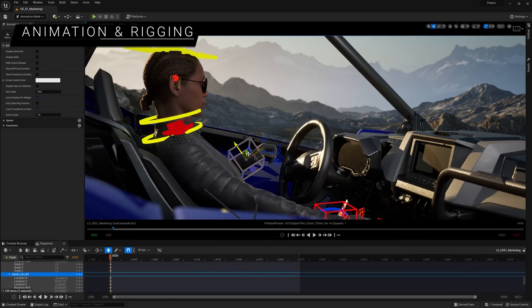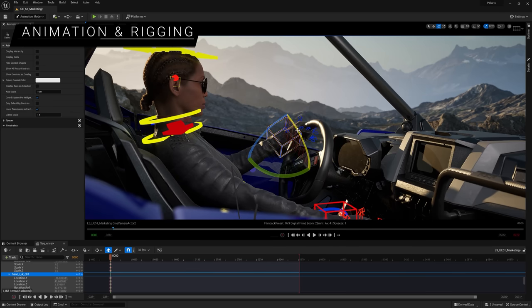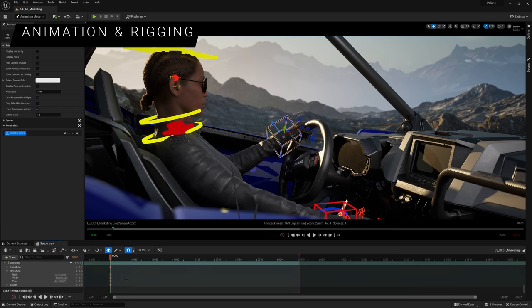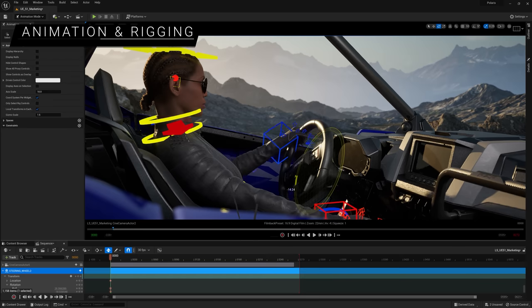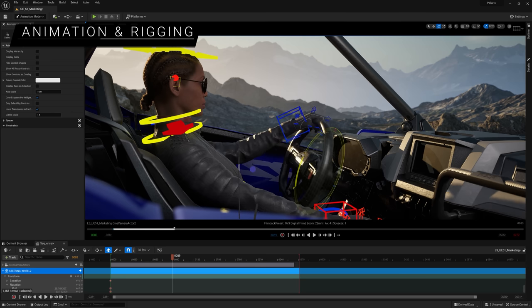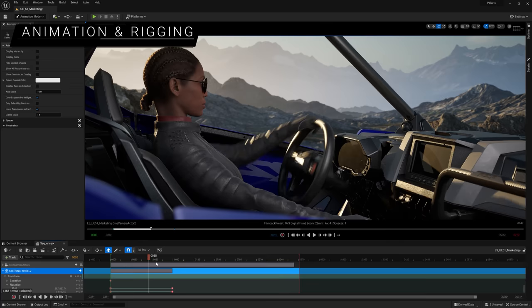Along with an updated UI/UX and increased stability and extensibility, Sequencer now has support for constraints. These let you quickly and easily create and animate relationships between any Control Rig or actors — for example, making a camera always follow a character, or keeping a character's hands on a steering wheel.